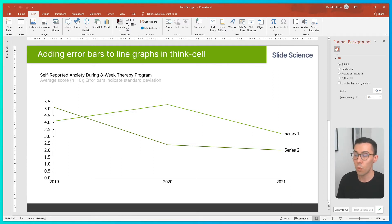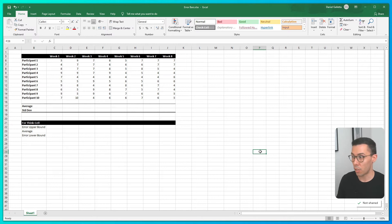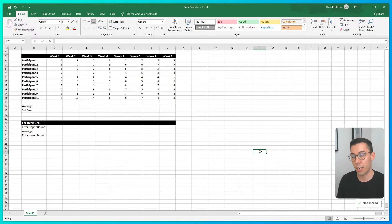To do this, we'll start in Excel. Here in Excel, you can see we have all our participants' self-reported anxiety scores. The first thing we need to do is calculate the average and calculate the standard deviation.